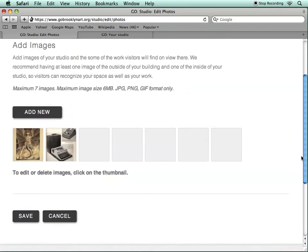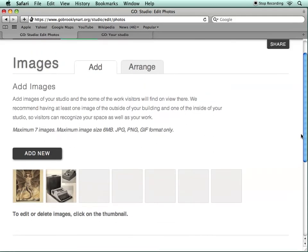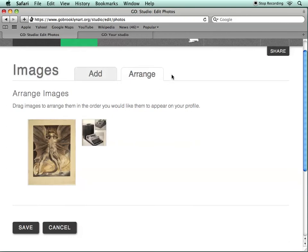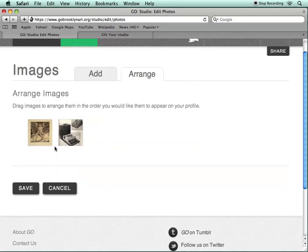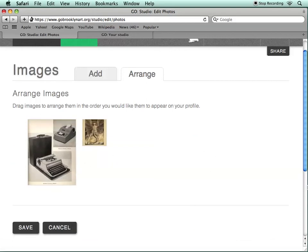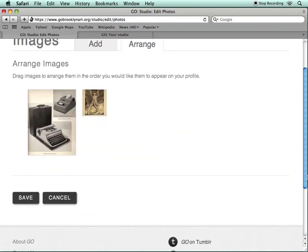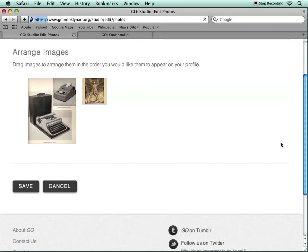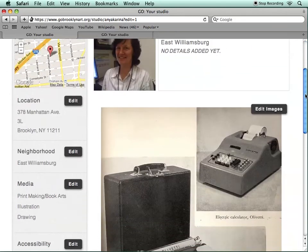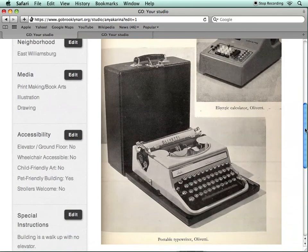Once you have up to seven images uploaded, you can arrange them by clicking on the Arrange tab and dragging the images, then hit Save. You'll now see the uploaded images on your profile.